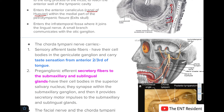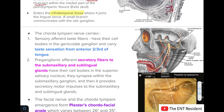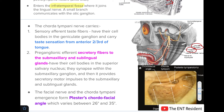After exiting the skull, the chorda tympani nerve enters the infratemporal fossa where it is joined by the lingual nerve. Its functions are: first, carrying sensory afferent taste fibers from the anterior two-thirds of the tongue; and second, carrying secretomotor fibers to the submandibular and sublingual glands, with synapse in the submandibular ganglion.